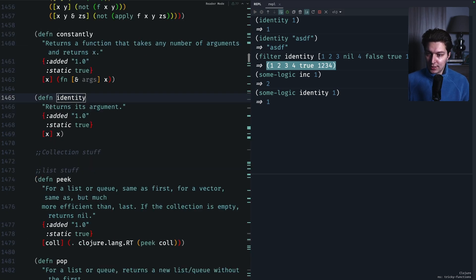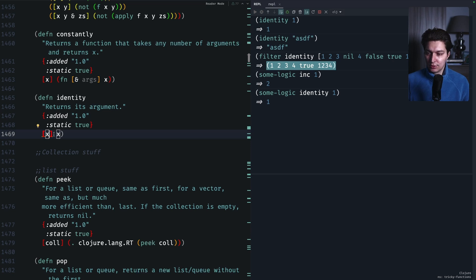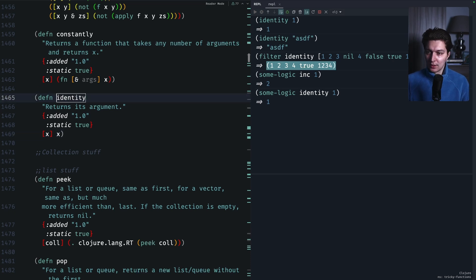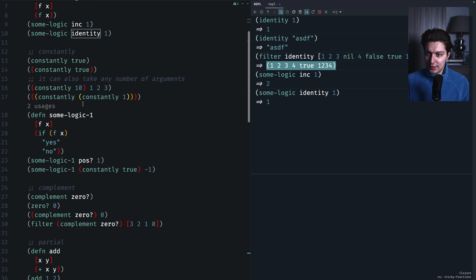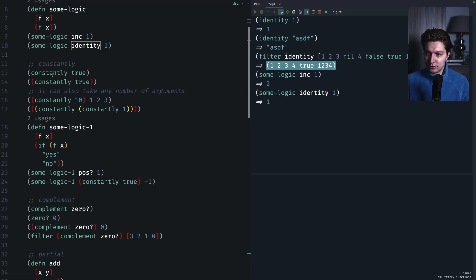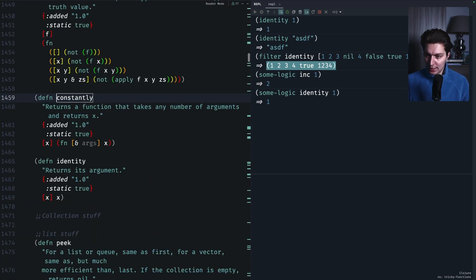The limitation of `identity` is obviously that it's a single-arity function, so you cannot use it for something that takes two, three, or more arguments. Okay, let's not waste too much time on `identity` and move on to `constantly` — again a really nice implementation.